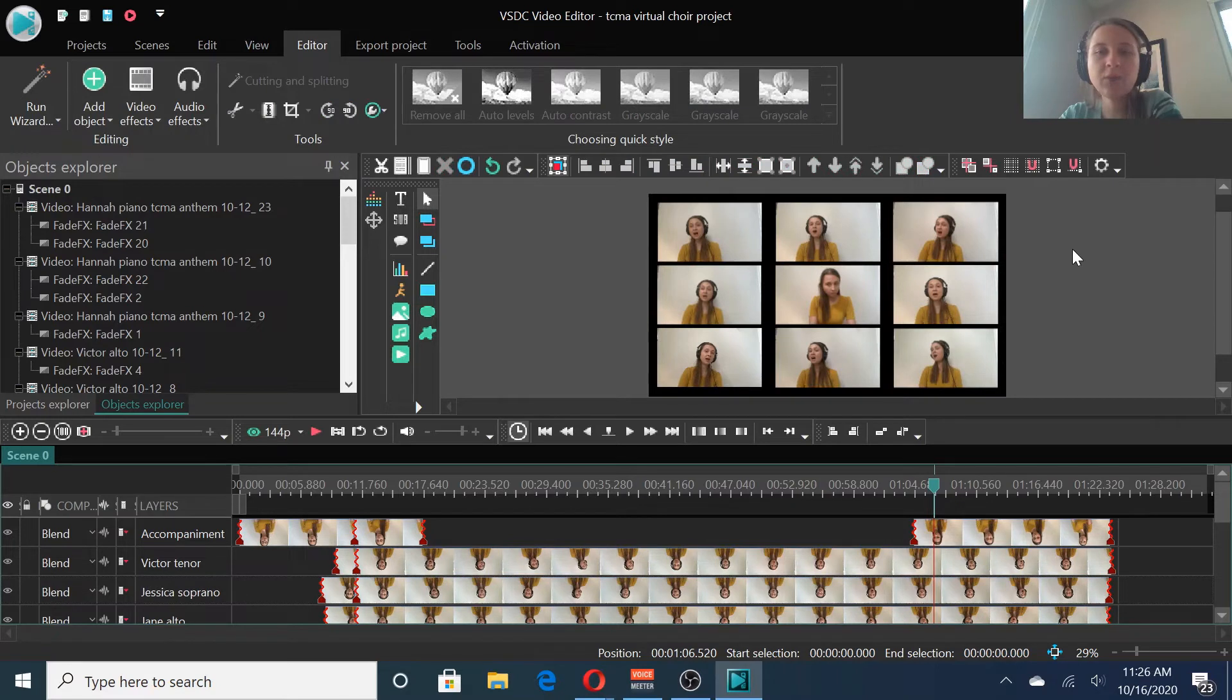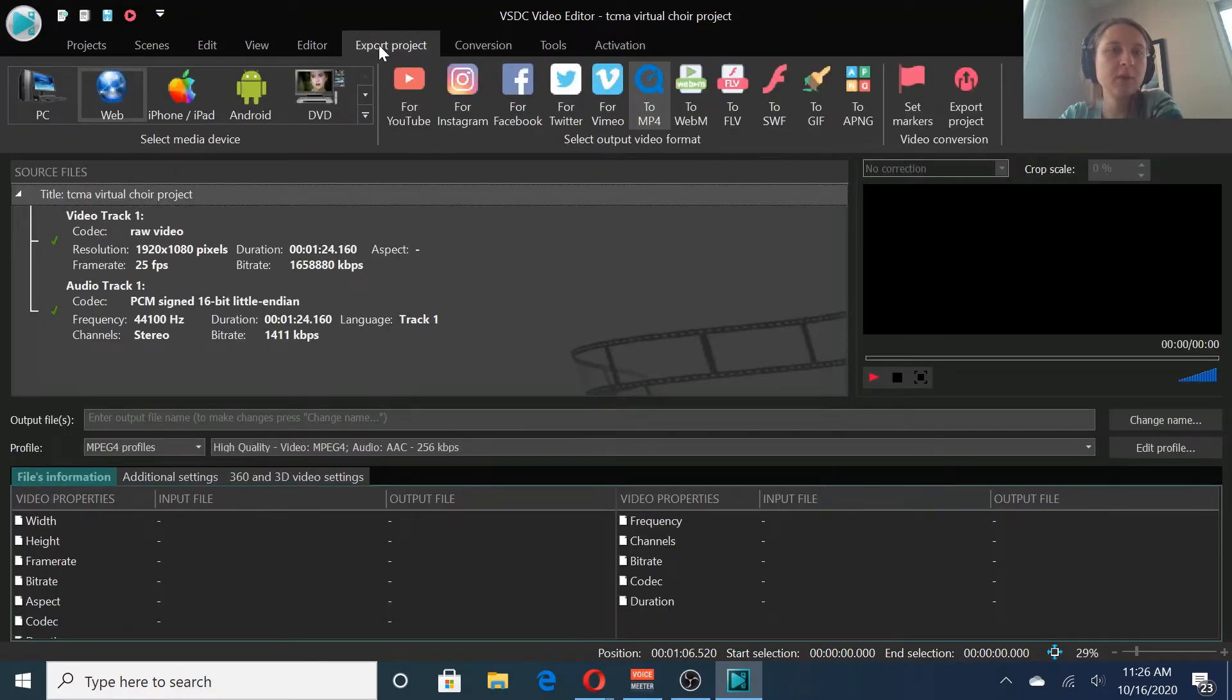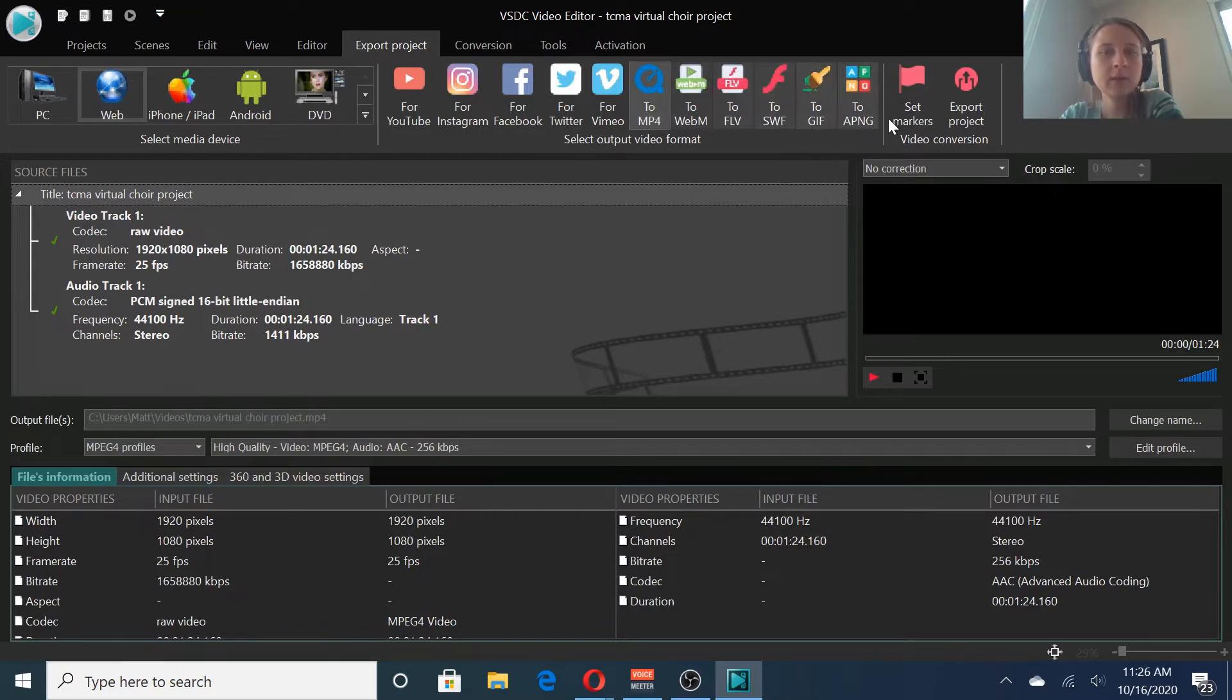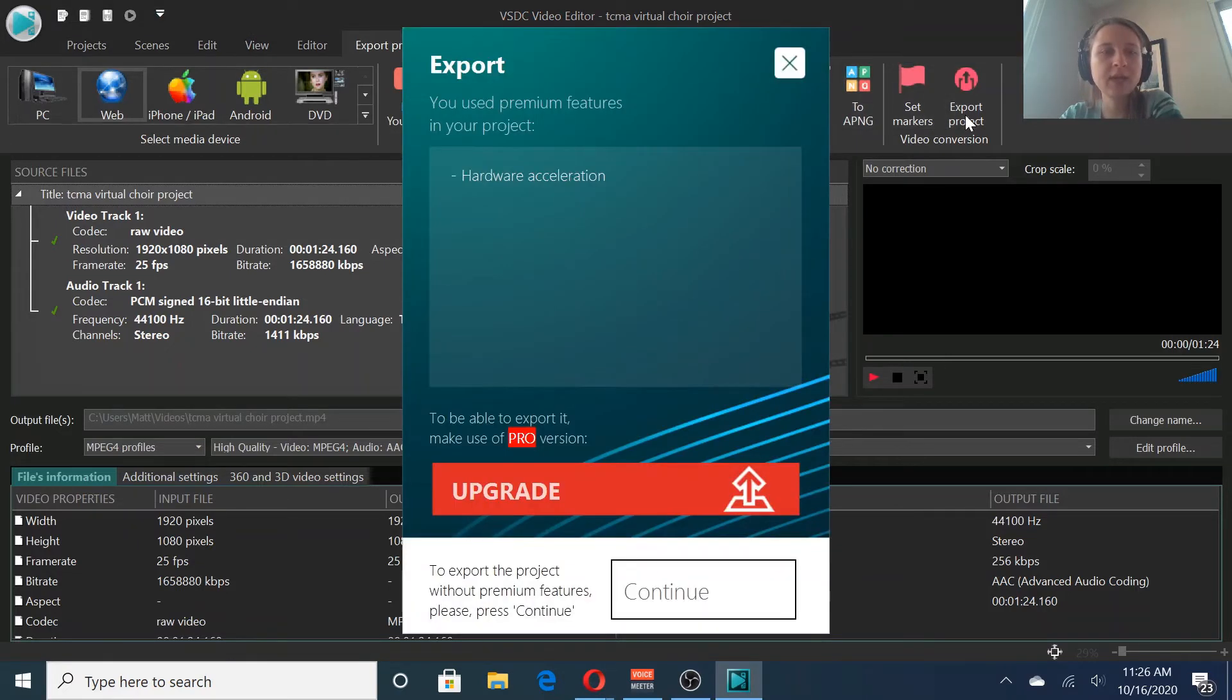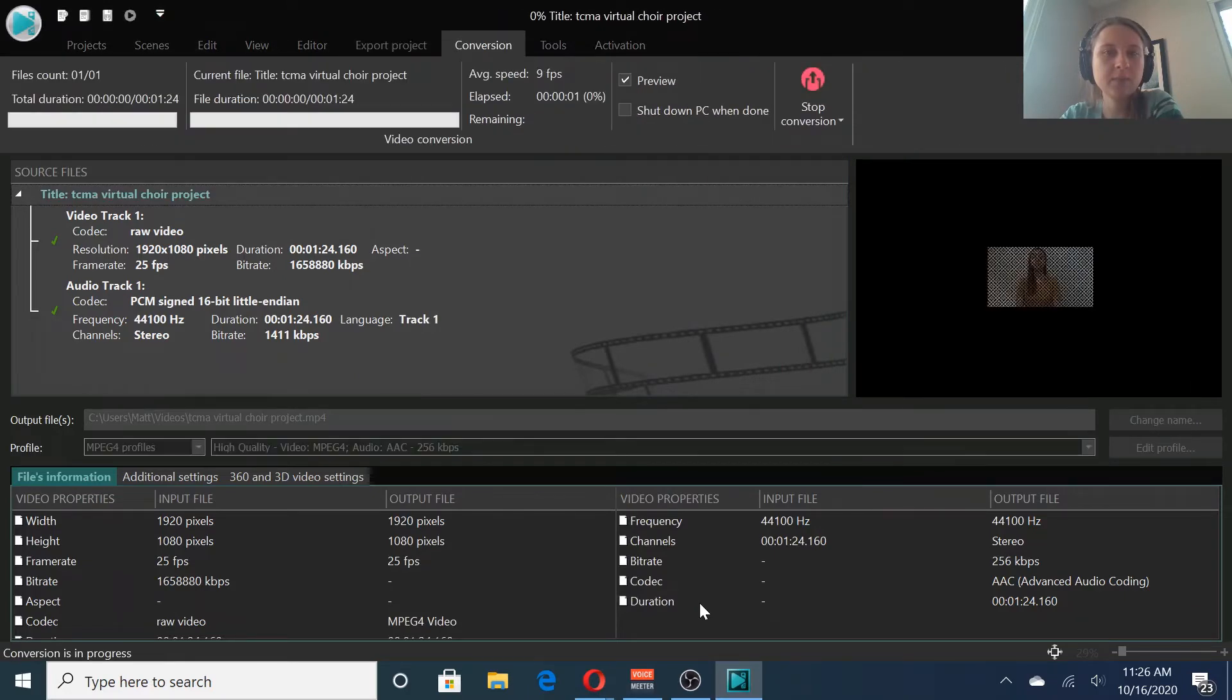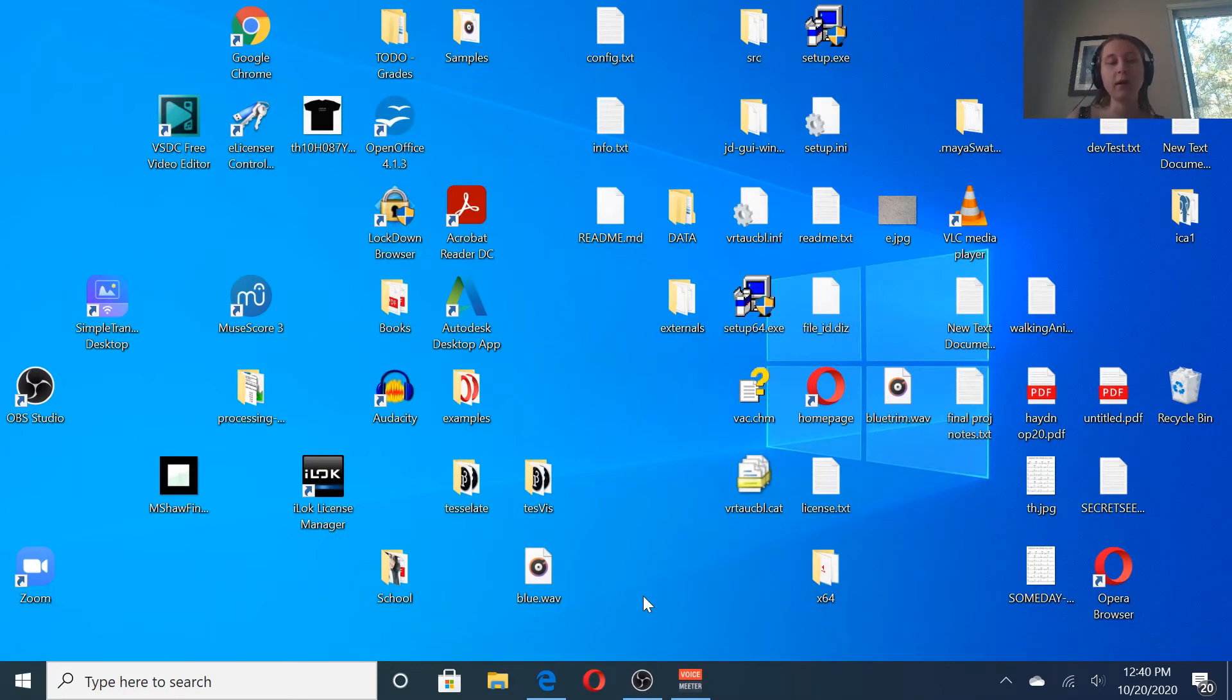I'm pretty happy with this project so far and am ready to export it. Now we will go to export project. Export as a MP4. And click export project. It's going to give you this screen, but just click continue. Great. Now we've got the video file exported. We've got our audio file exported.